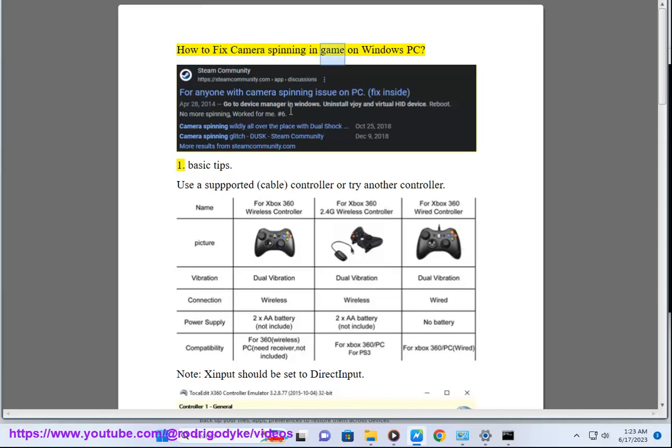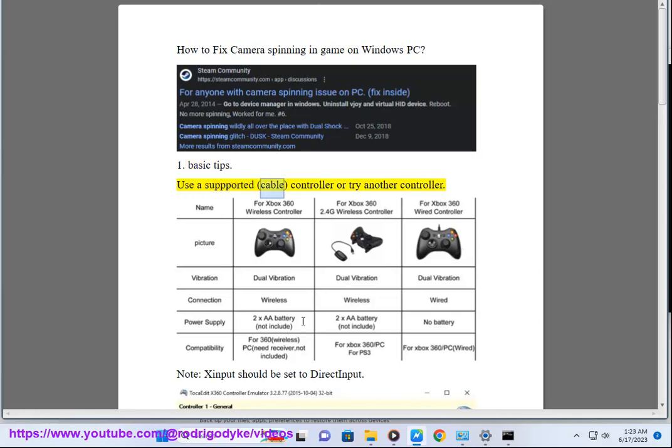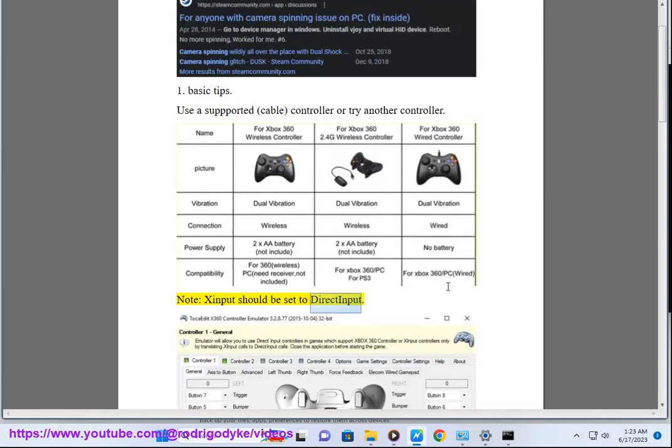How to Fix Cameras Spinning in Game on Windows PC. Solution 1: Basic Tips. Use a supported cable/controller or try another controller. Note: Xinput should be set to DirectInput.